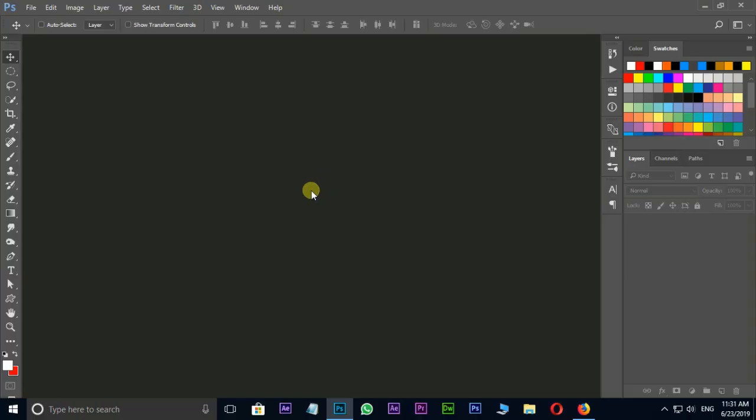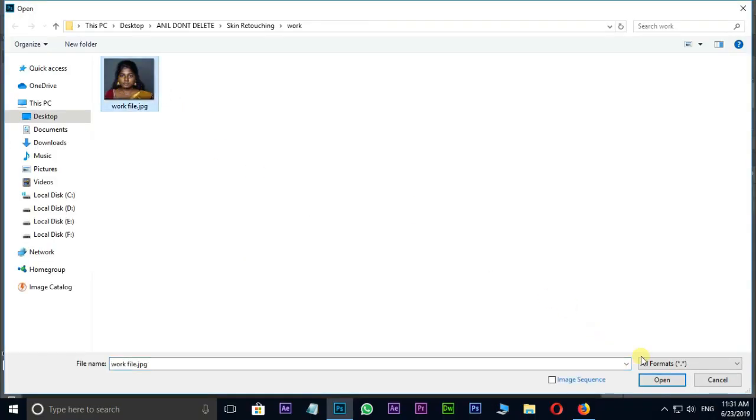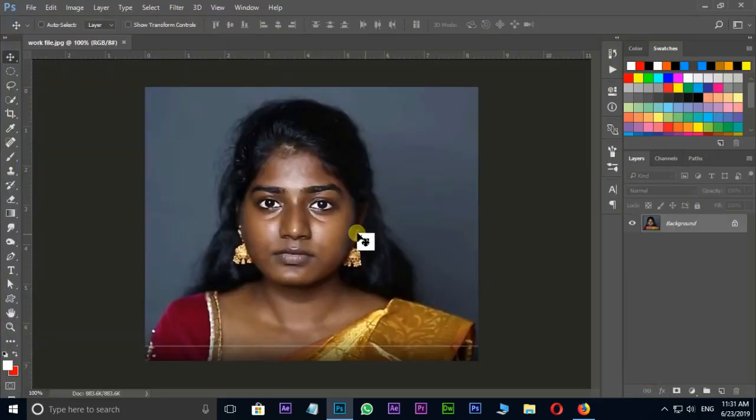Let's open Photoshop CC. Double click and select this image and hit open.